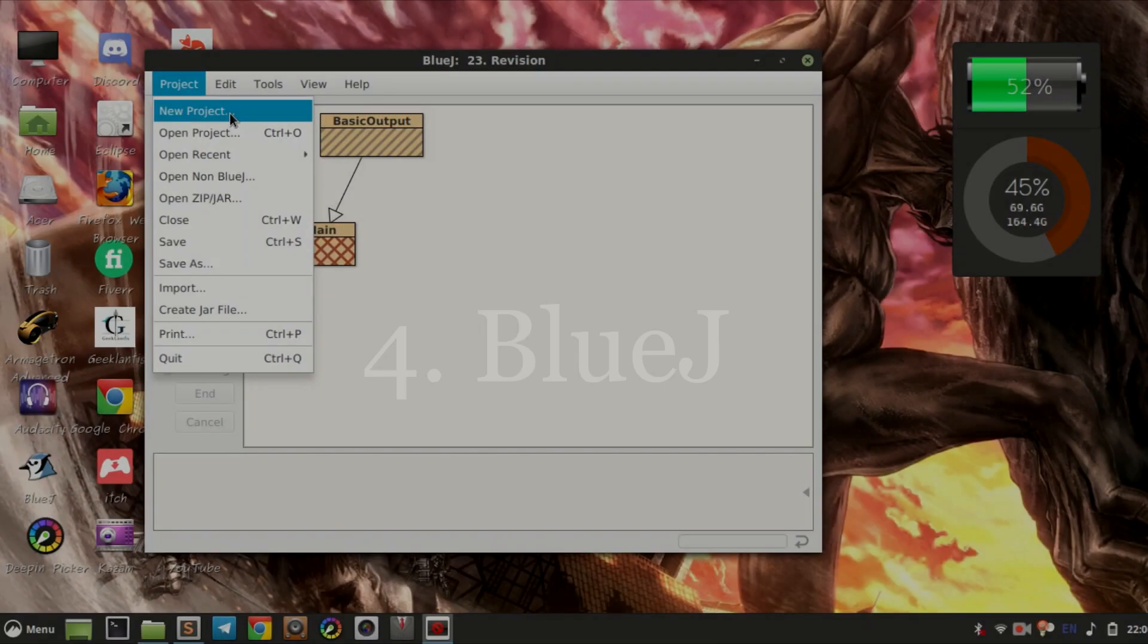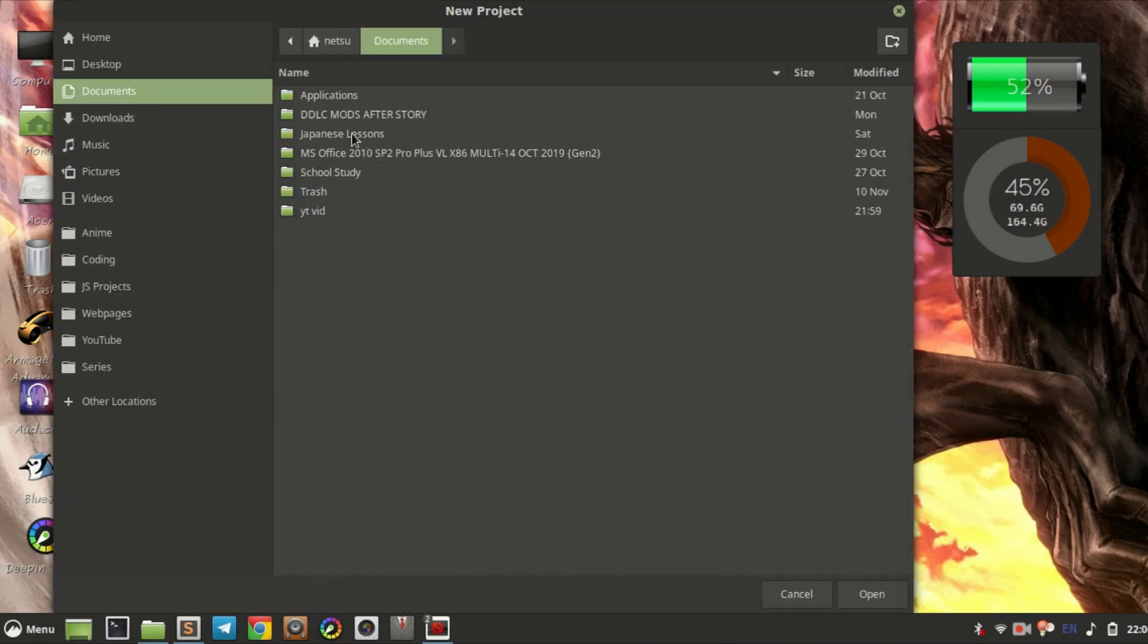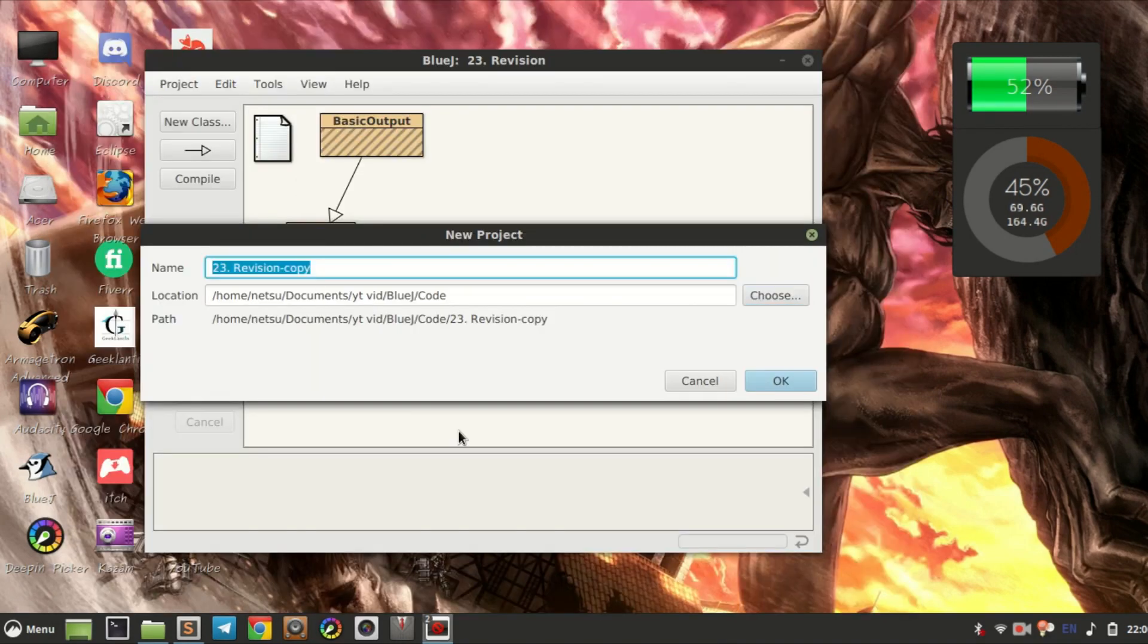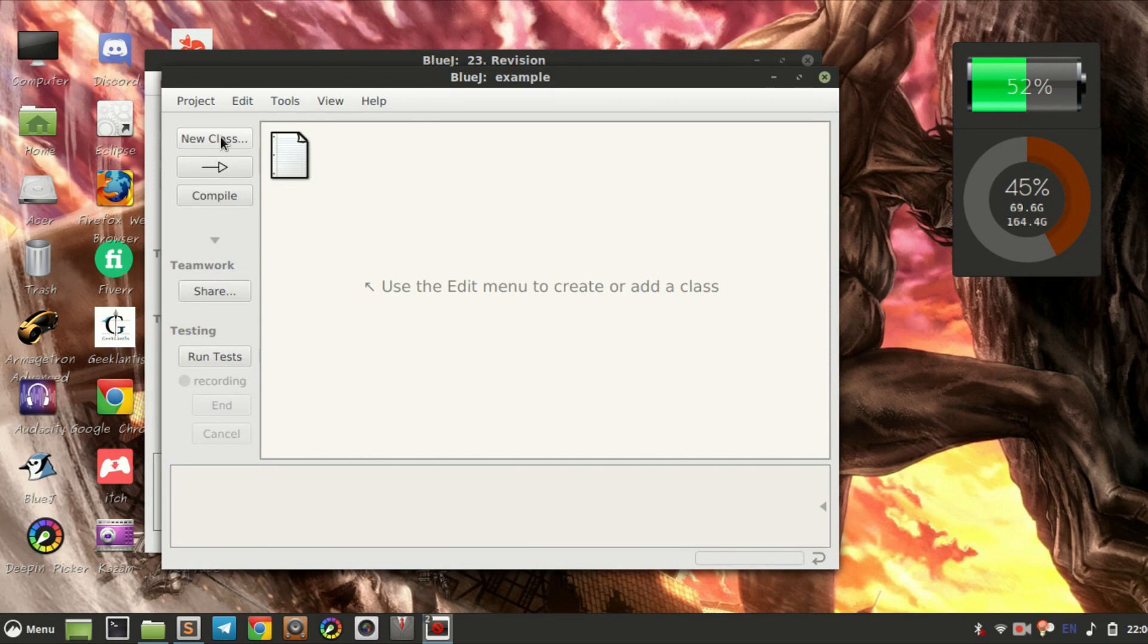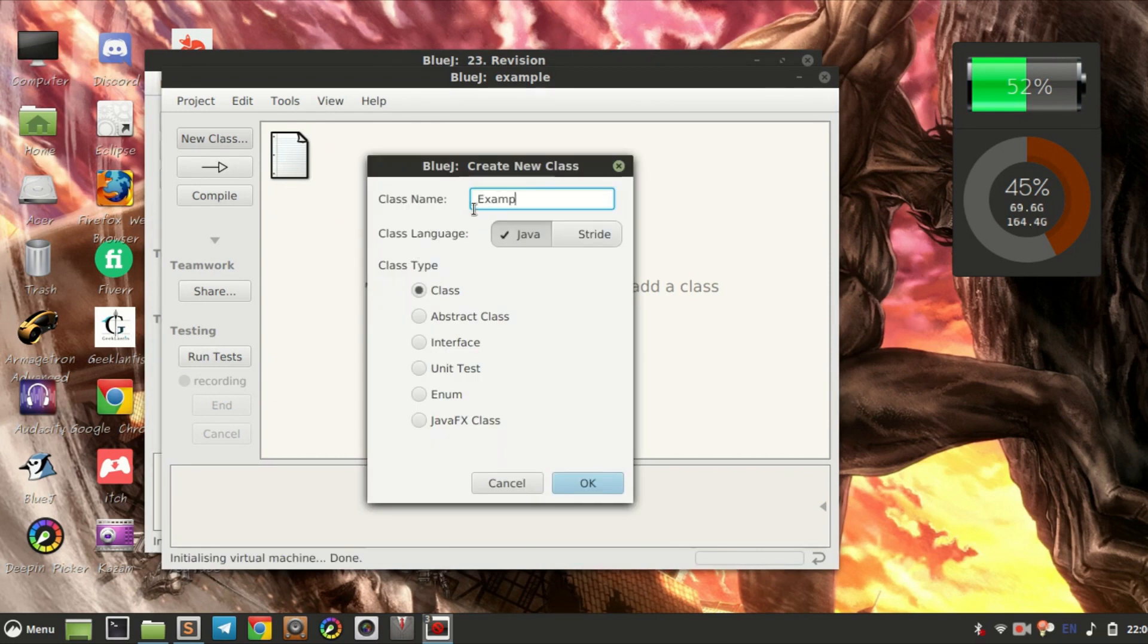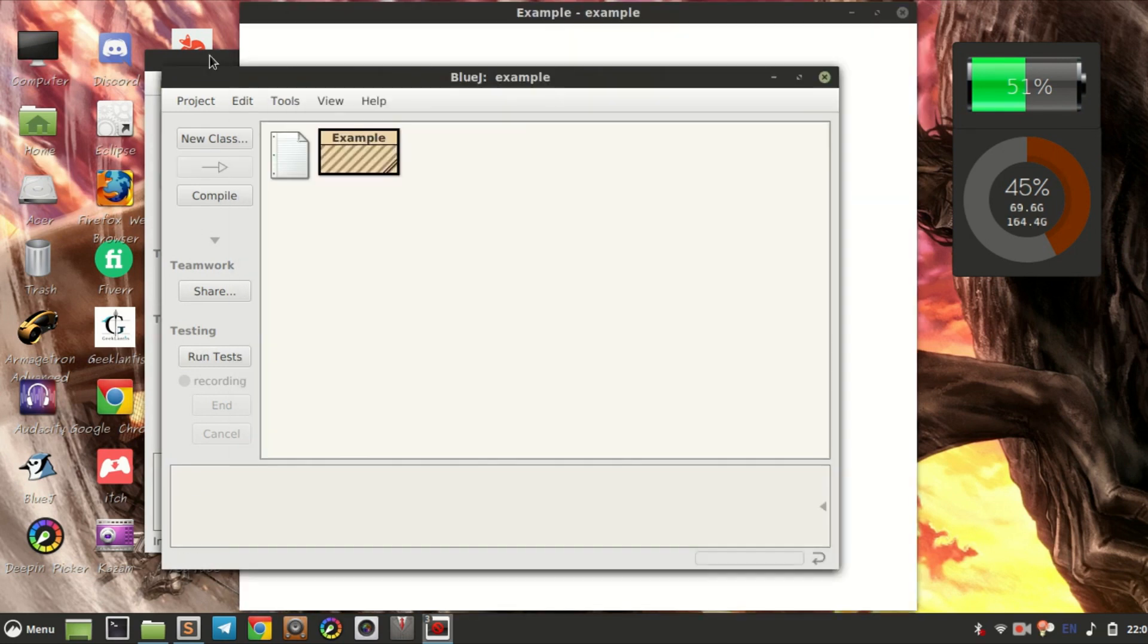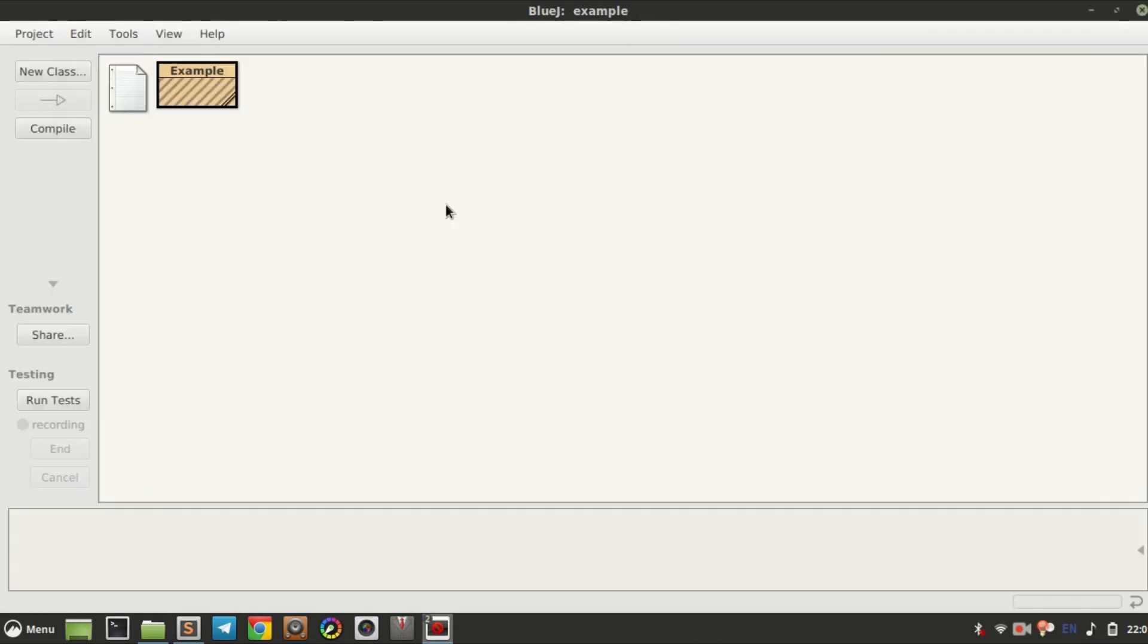Coming in at number four we have BlueJ. BlueJ is a perfect Java code editor for beginners with an interactive user interface and gives tips while coding. Here are the pros and cons.